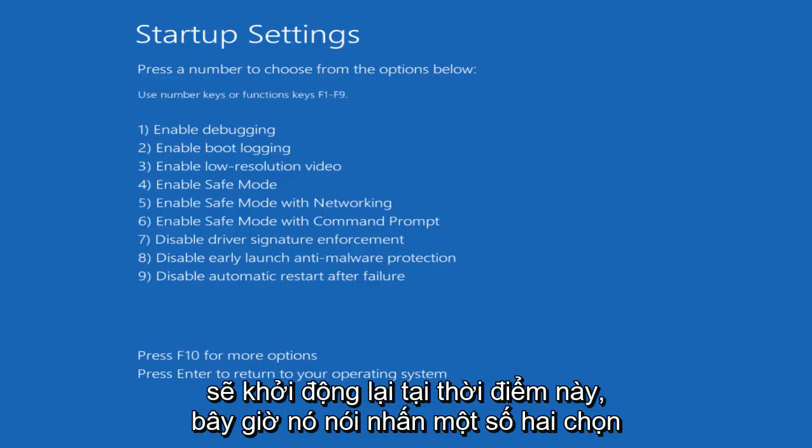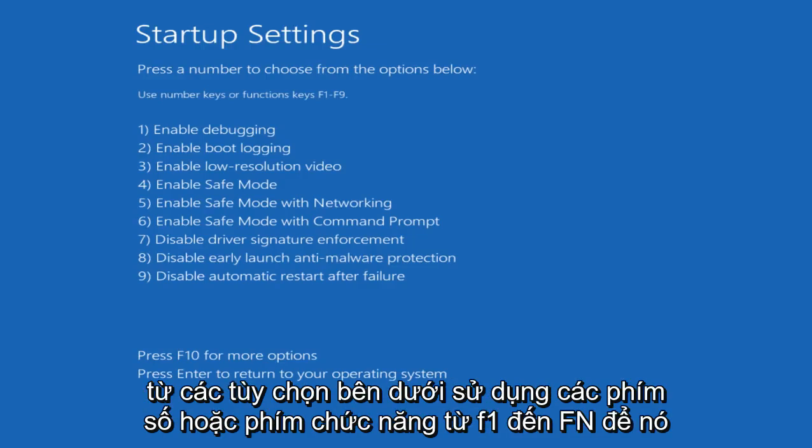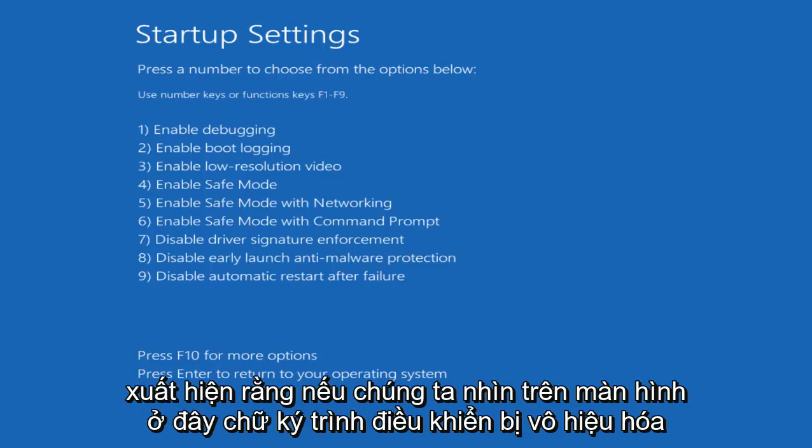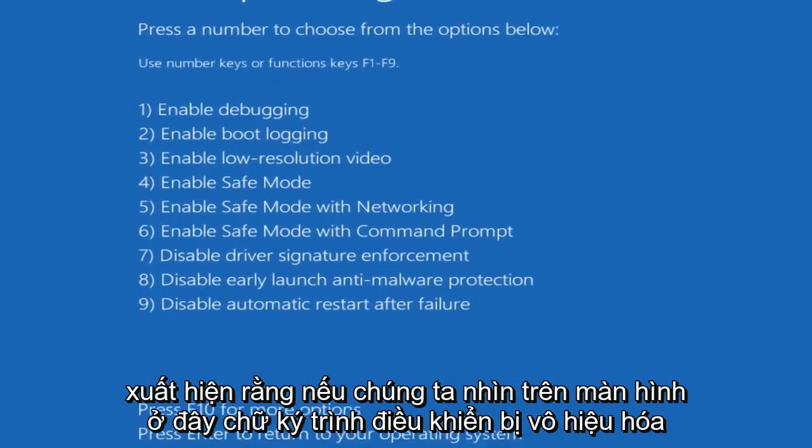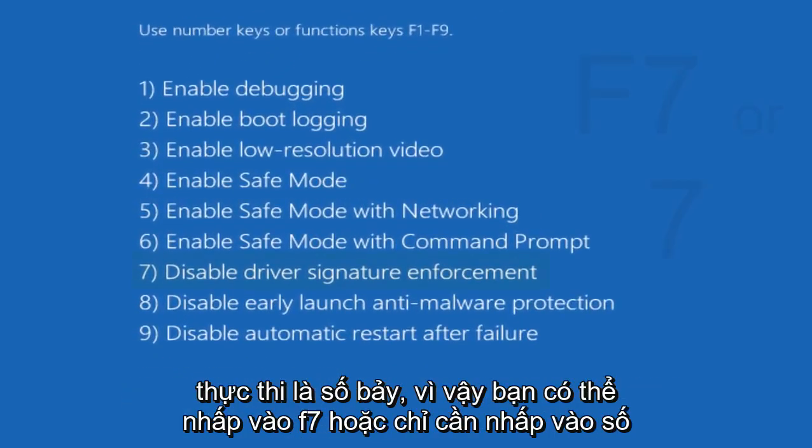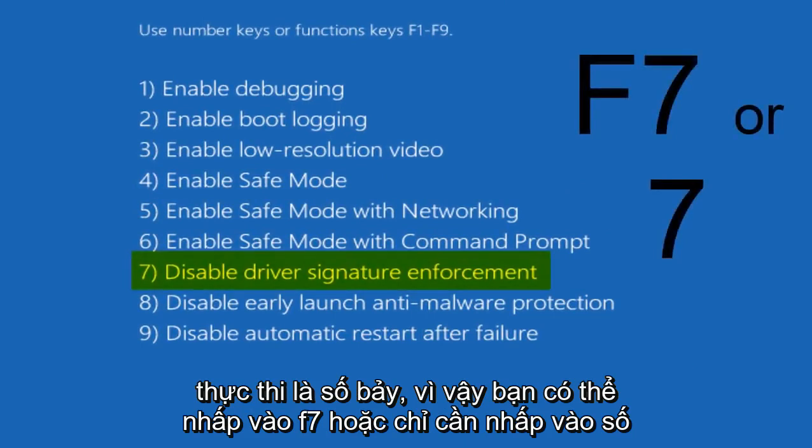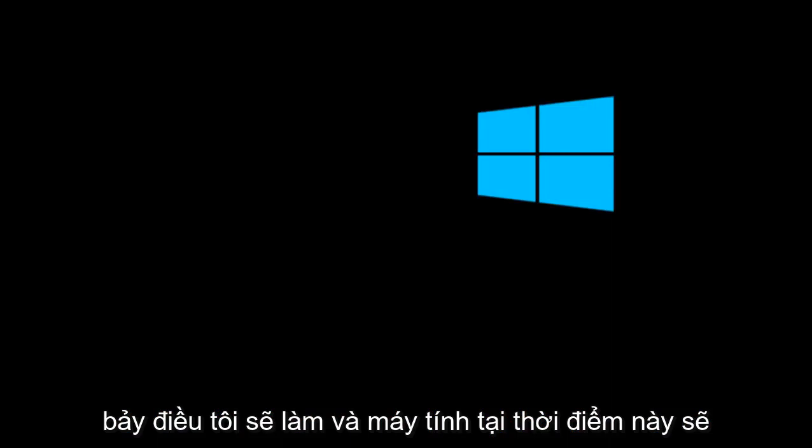Now it says press a number to choose from the options below. Use number keys or function keys F1 through F9. So it appears that if we look on this screen here, disable driver signature enforcement is number 7. So you can either click on F7 or just click on the number 7, which I'm going to do.